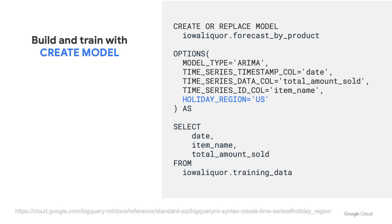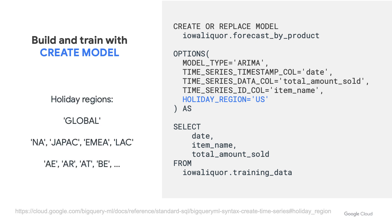Another thing to note is, you can also set the holiday region so that the model can account for potential holiday effects. For example, global or regions like NA for North America, or country codes like US for United States. You can find the full list of regions in the CREATE MODEL documentation for BigQuery ML. And just note that to take advantage of holiday effects, your data must have at least one year's worth of daily data.